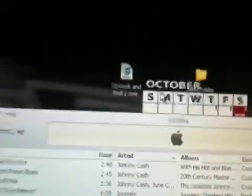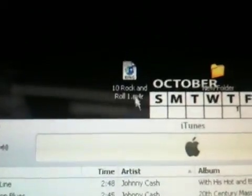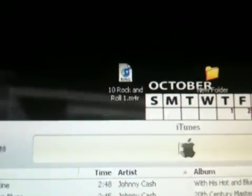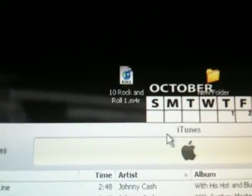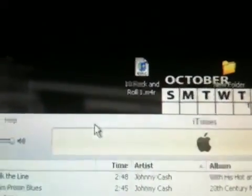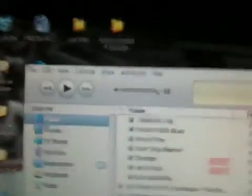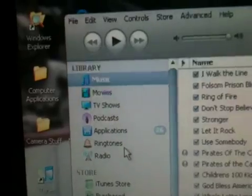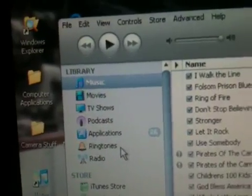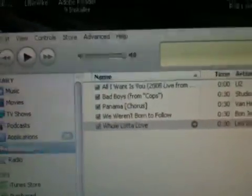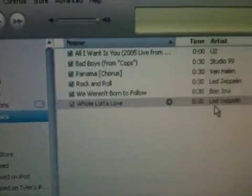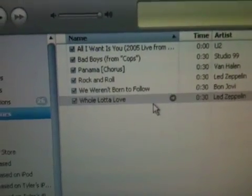On Windows Vista — I don't know about 7 — a box will come up and say are you sure you want to change it, and just press OK, because you do want to change it. So then just open up your ringtones folder and just drag it in there, and there you go.